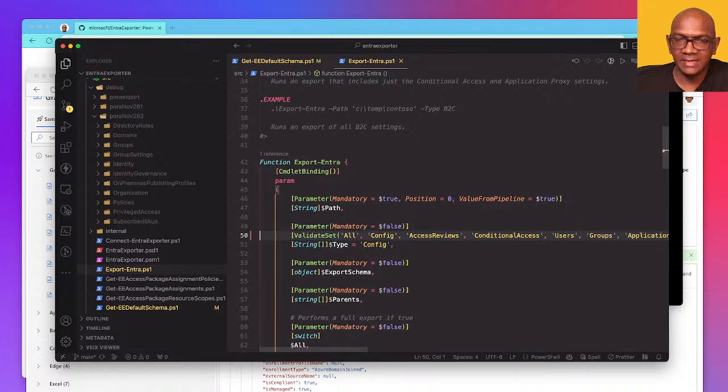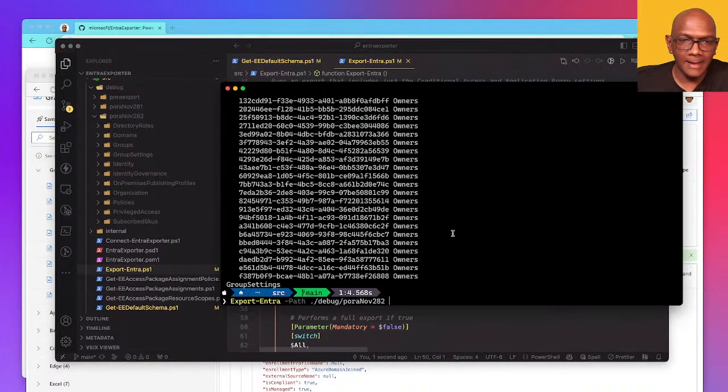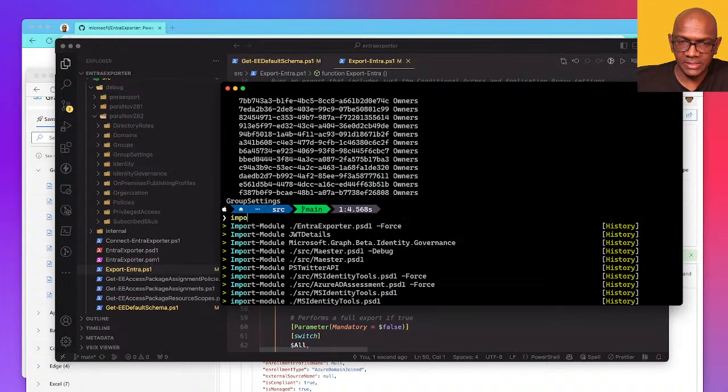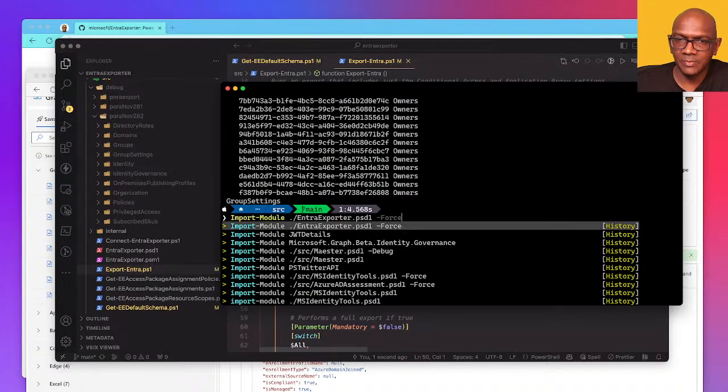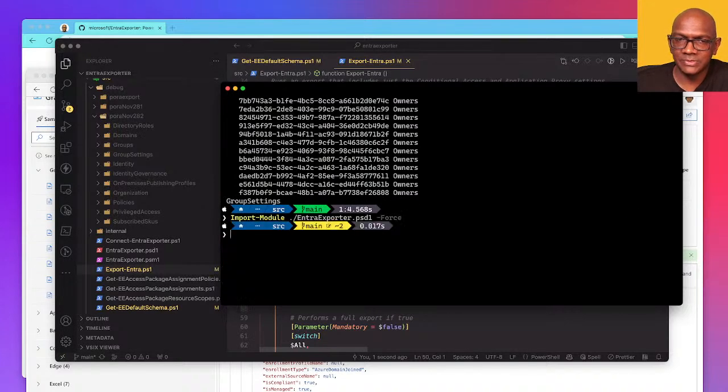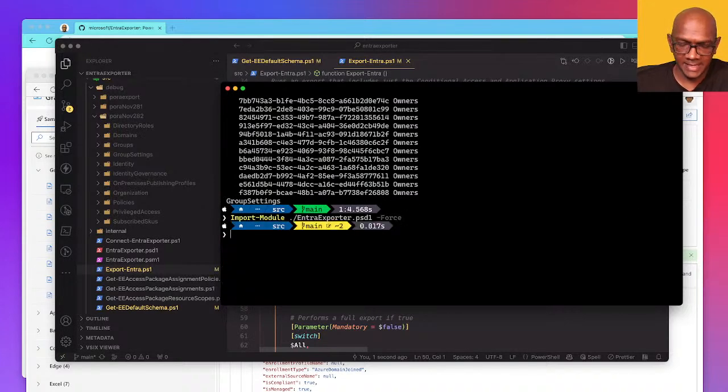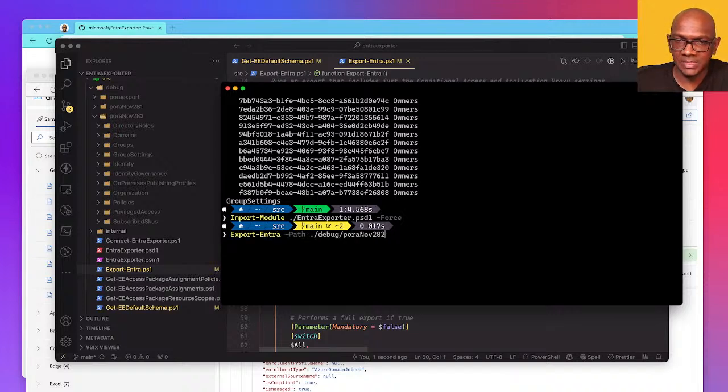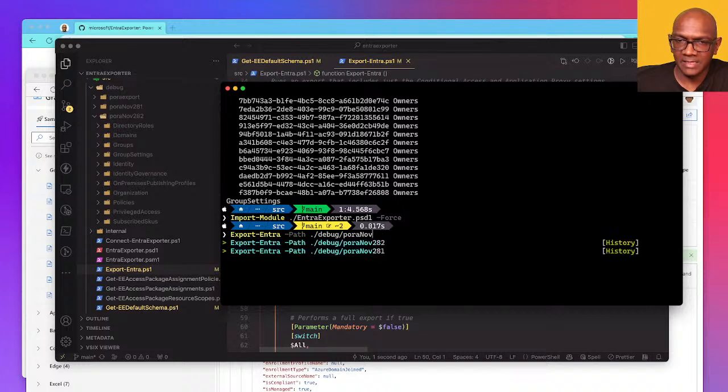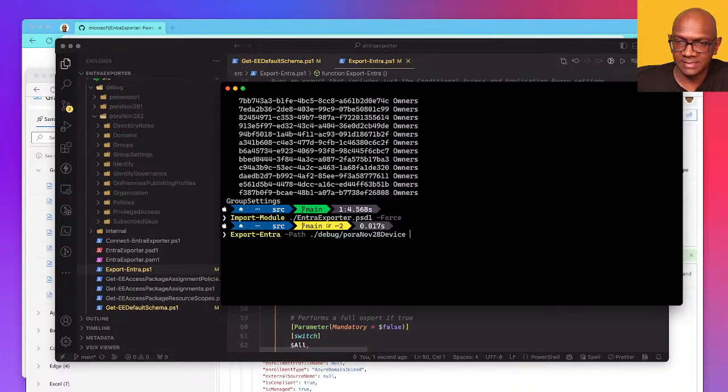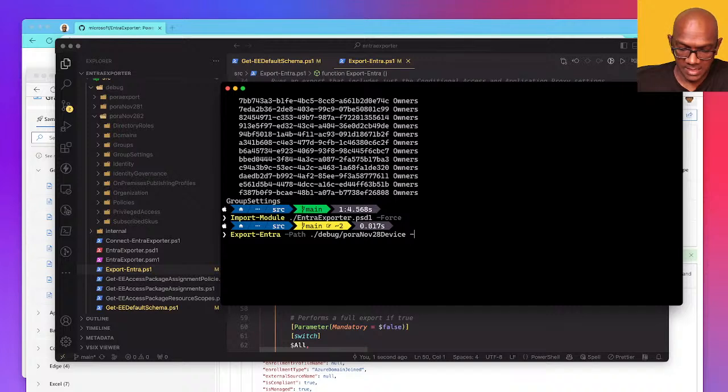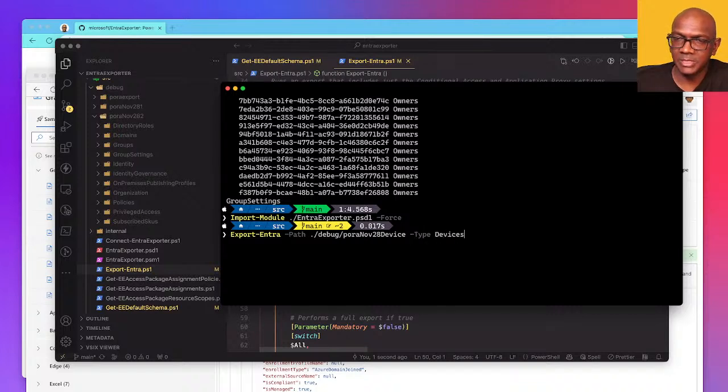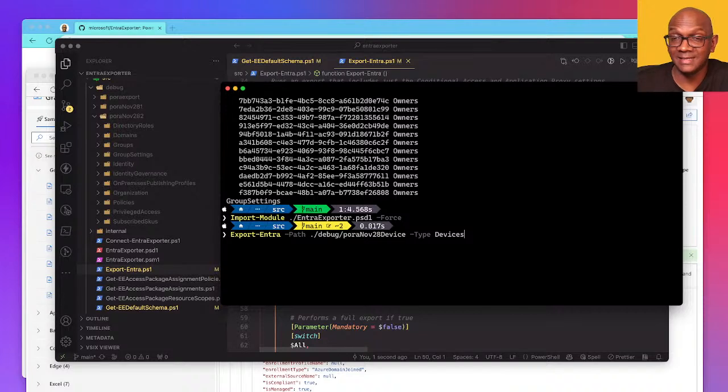So we've added that. Okay, so let's test it out now. I need to make sure I import so I get the latest version. I can now do an export, but this time I'll just say devices. And to just test this, I'll make sure I just export devices. So this didn't exist before, we've added it now.